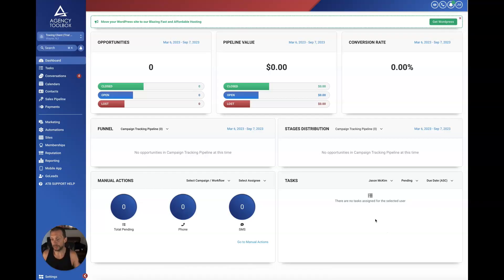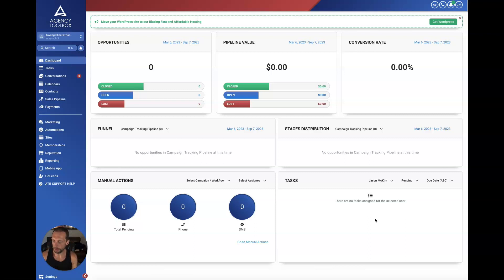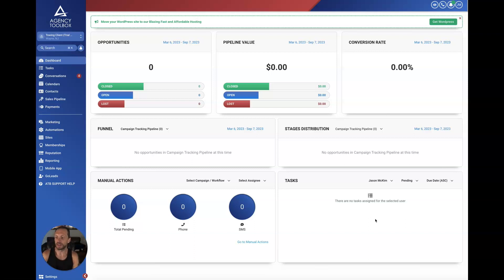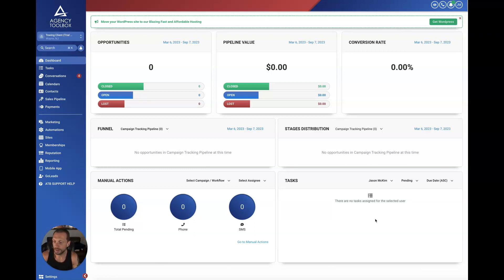What we're looking at here is the main dashboard of GoHighLevel. This is essentially a white-labeled version that me and my business partner put together. It is built on the GoHighLevel platform, so it's customized a little differently than what you'd see in normal GoHighLevel, but it is GoHighLevel. I just wanted to put that out there because it may look a little different for those of you that have GoHighLevel or eventually get it.